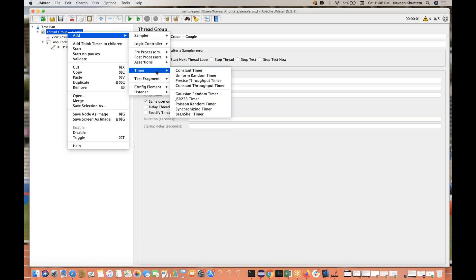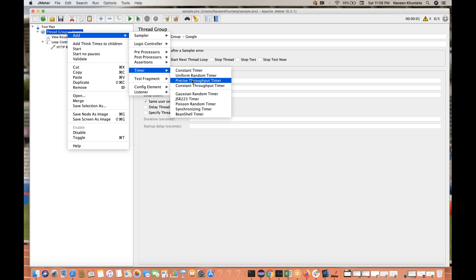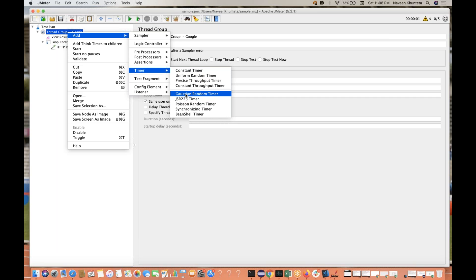Then Timers — if you want to provide some wait times. For example, Constant Timer means a static timer just like Thread.sleep. You can also generate a Random Timer, Precise Throughput Timer, or Gaussian Random Timer — each having their own algorithm and logic.